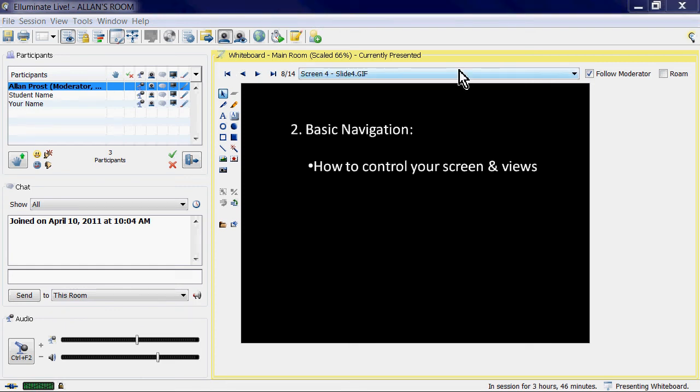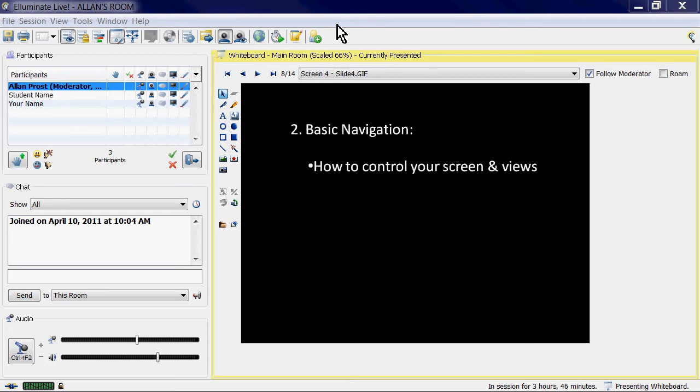As a new user to Illuminate, here's a short video on how to navigate around your Illuminate screen. This is the second part of a series of videos on how to use Illuminate. My name is Alan Prost, I'm your moderator. So basic navigation, how do we get around the screen?